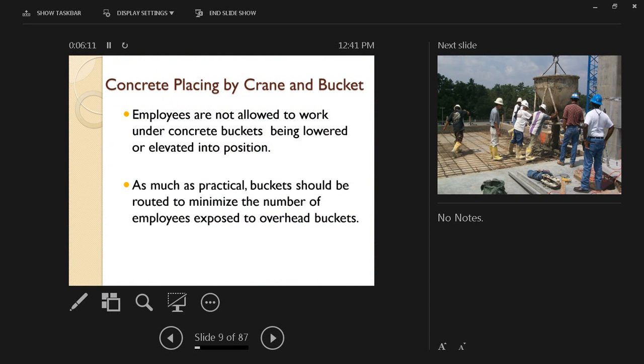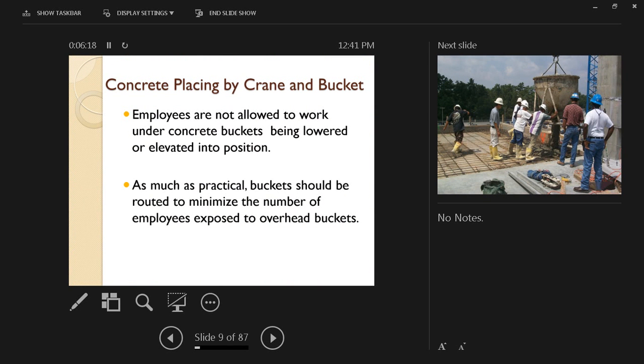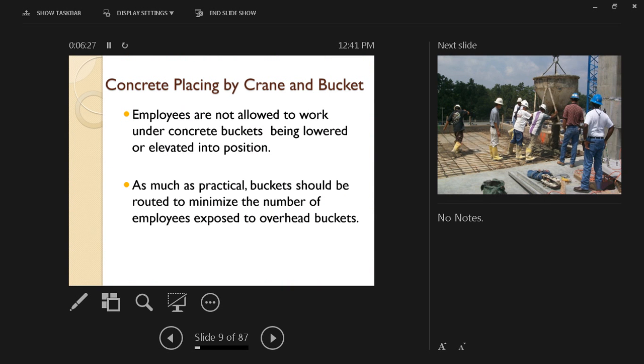A third hazardous area when it comes to concrete is concrete placing. We have multiple ways of concrete placing, whether through a pump, through buggies, or through a tower crane and buckets. Here we're going to talk about tower cranes and buckets.